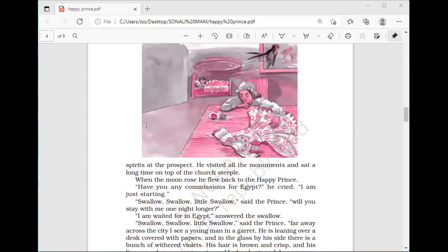The swallow visited all the monuments and sat a long time on top of the church steeple. When the moon rose he flew back to the Happy Prince. 'Have you any commissions for Egypt?' he cried. 'I am just starting.' The bird went to the statue and told him: Happy Prince, I am going back to Egypt.